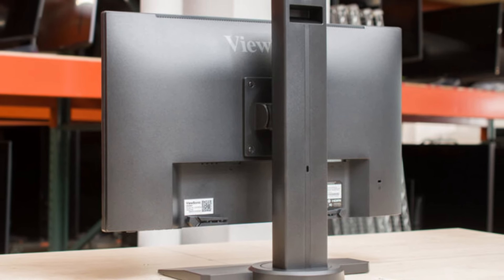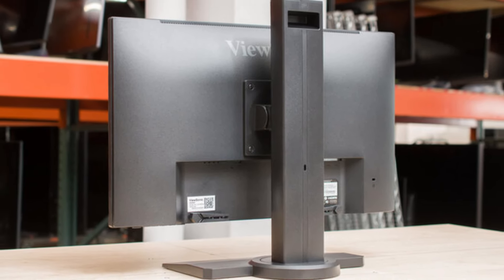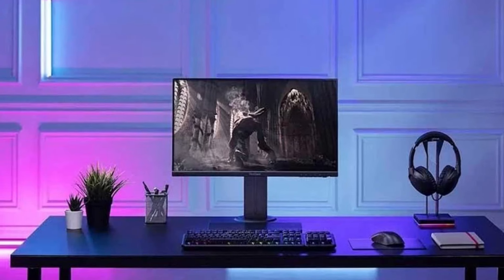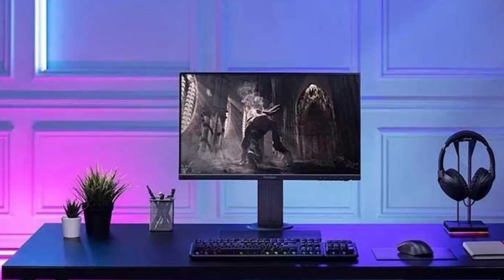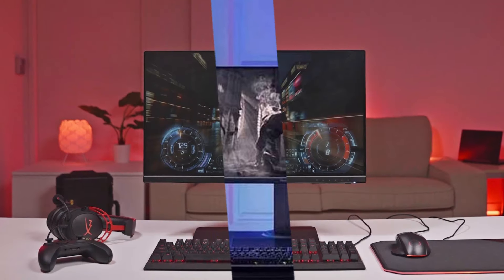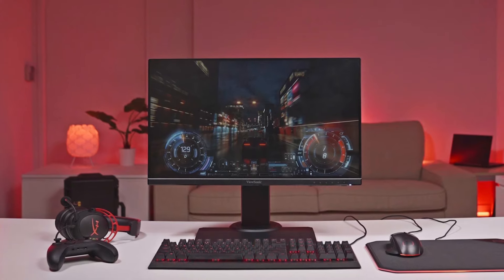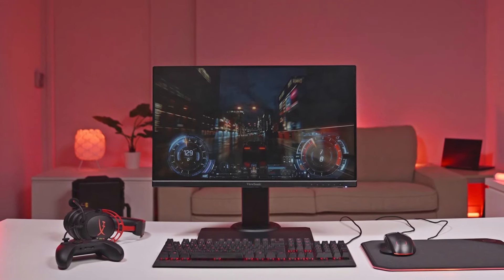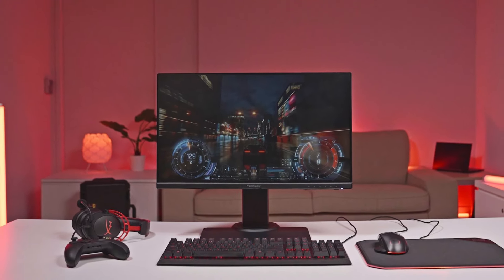If you're looking for a reliable, high-performance monitor tailored for competitive gaming and multimedia tasks, the ViewSonic XG2431 is hard to beat.